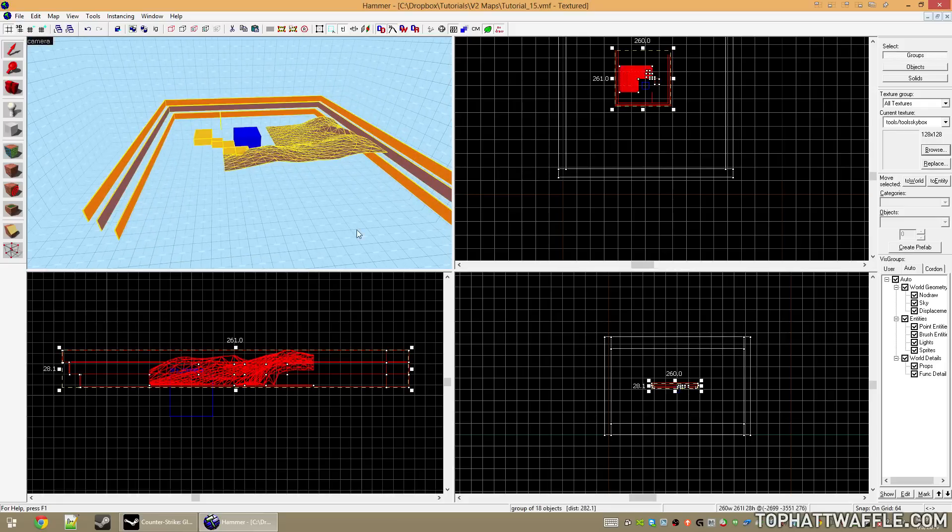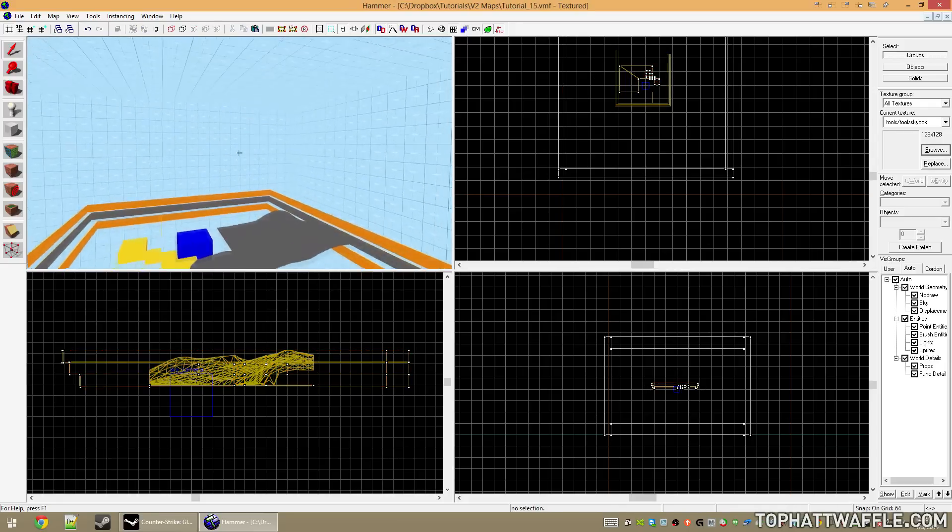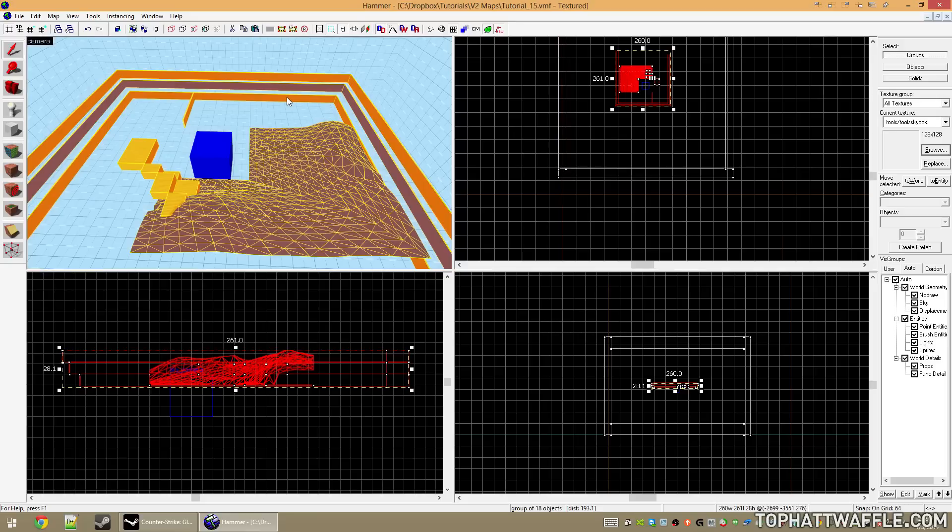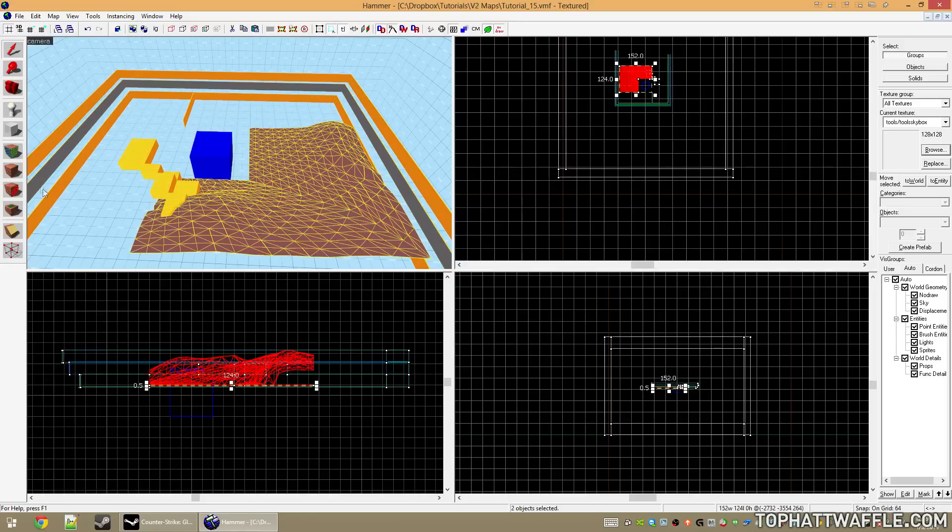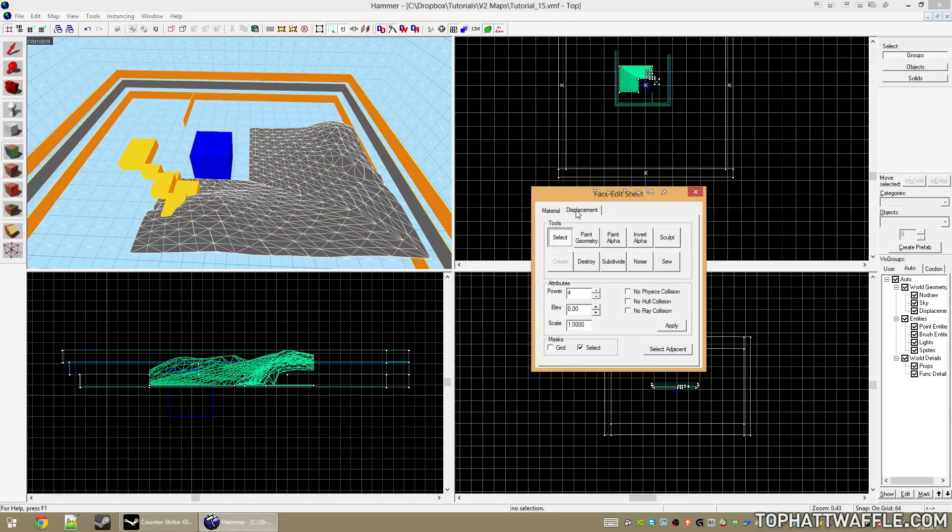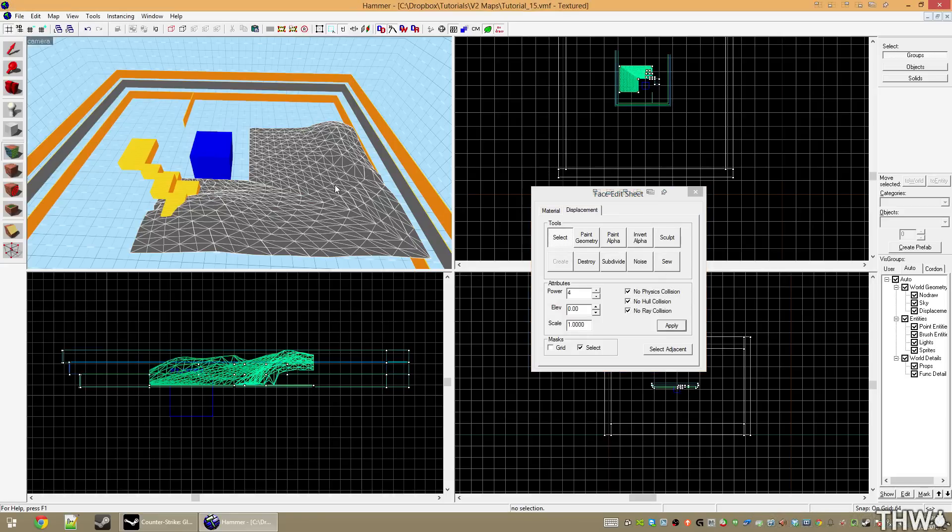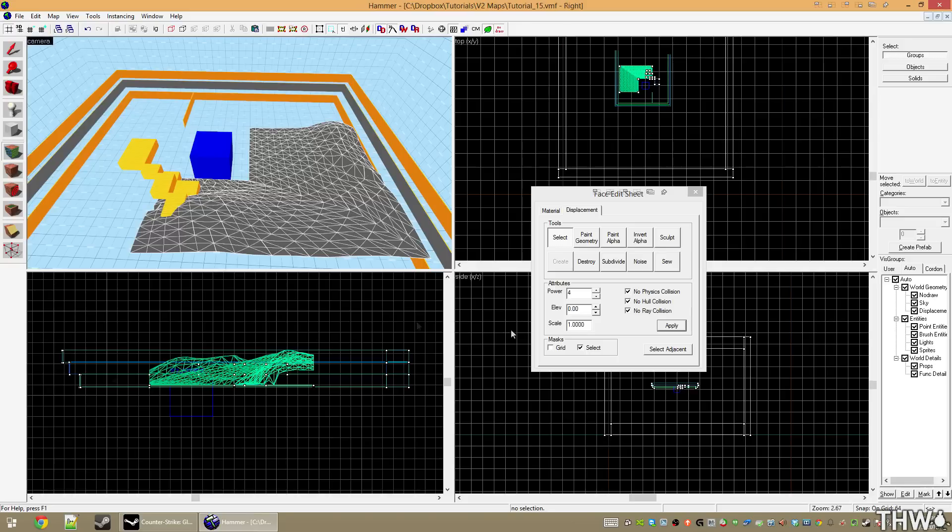You may experience some shadow issues in your 3D skybox. To go around this, on displacements you'll want to open the Face Edit Sheet with Shift+A, go to the displacement tab, and check No Physics Hull or Ray Collision. These will make it so that these don't have physics hulls or cast shadows on things. If you get strange lighting issues, please make sure that you've checked your 3D skybox to see if there's any issues in there. It's also good to do no physics and hull collision so that collisions aren't processed in your 3D skybox.